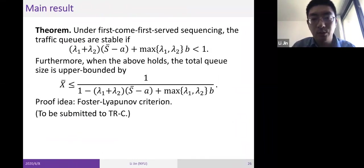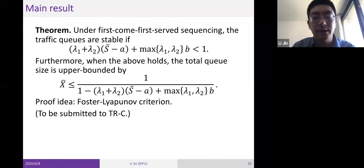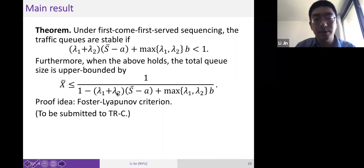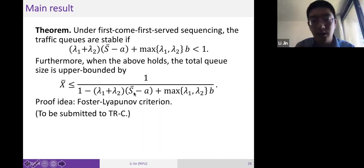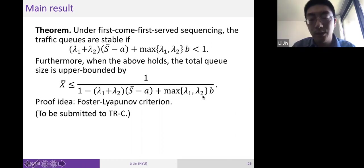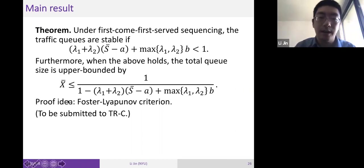Under the first-come, first-served sequencing policy, the traffic queues are stable if a certain inequality holds. Furthermore, the total queue size x-bar is analytically upper bounded by a formula involving lambda_1, lambda_2, s-bar, the minimal same-direction headway 'a', and the minimal cross-direction headway 'b'. This is an analytical upper bound characterizing the waiting time at signal-free intersections.